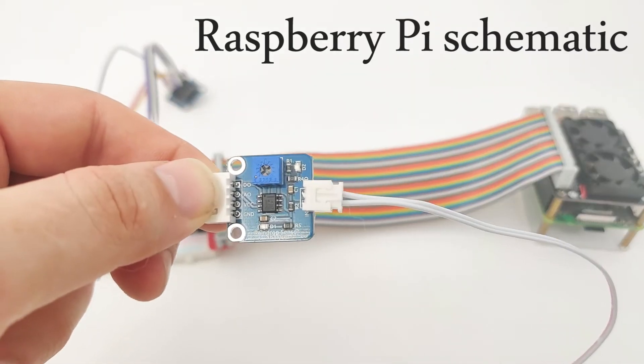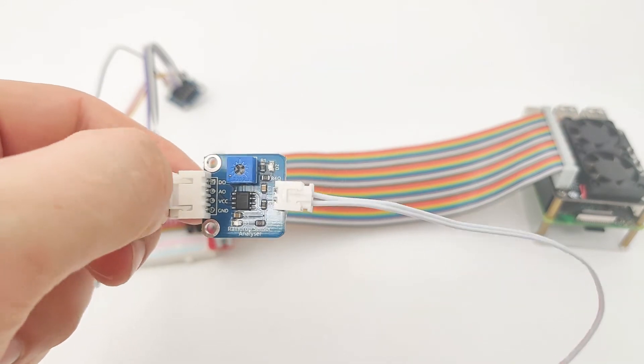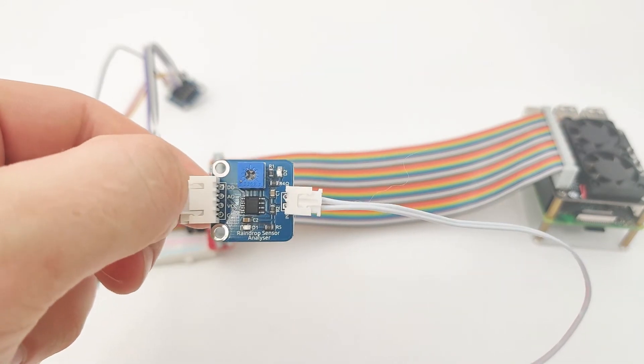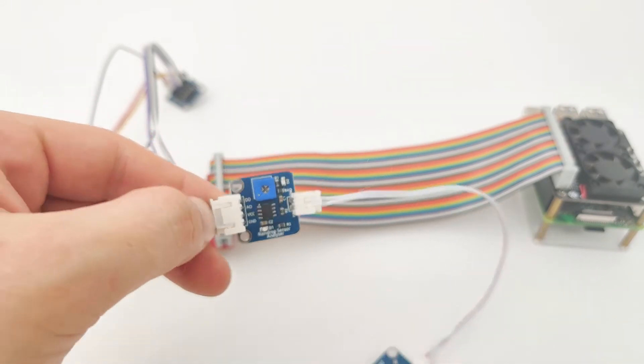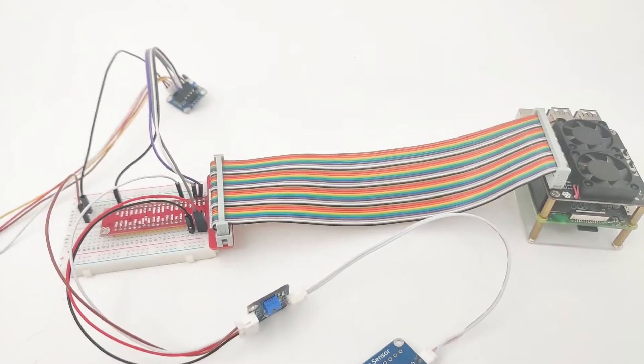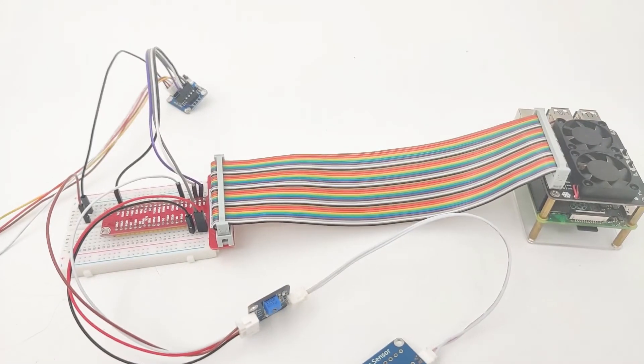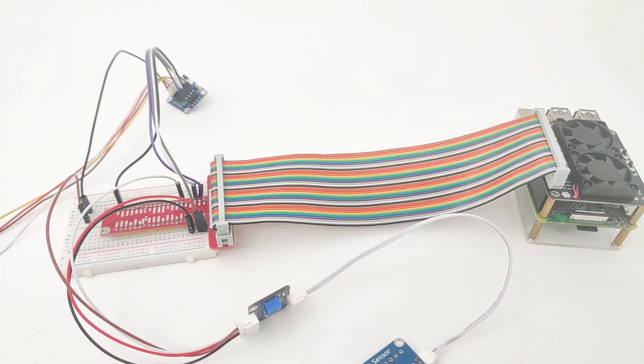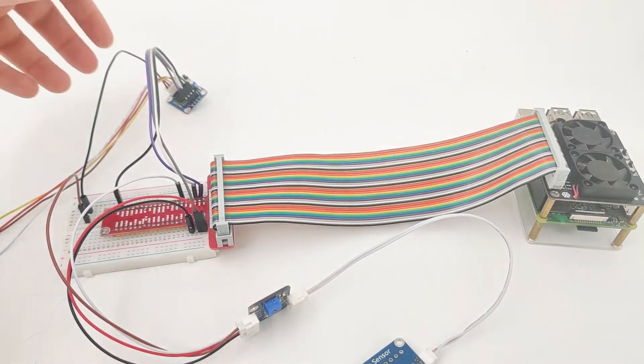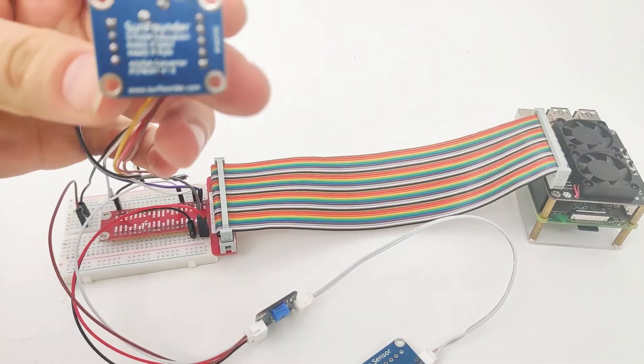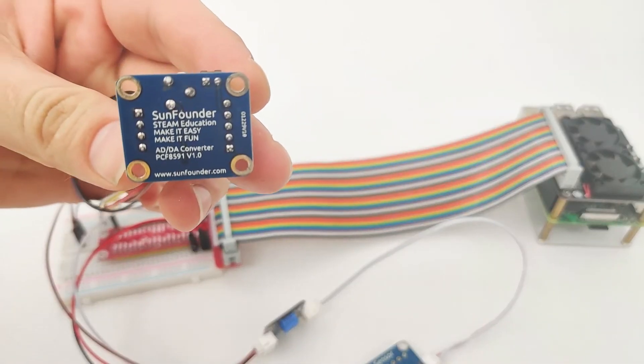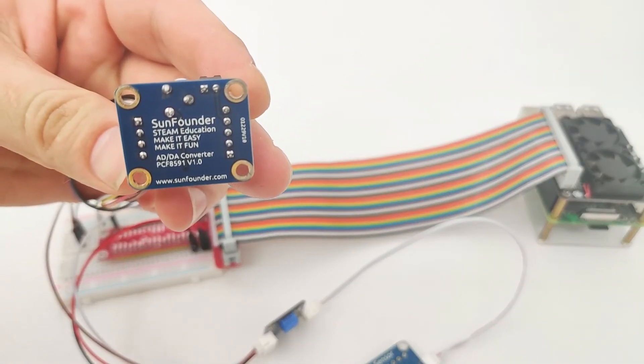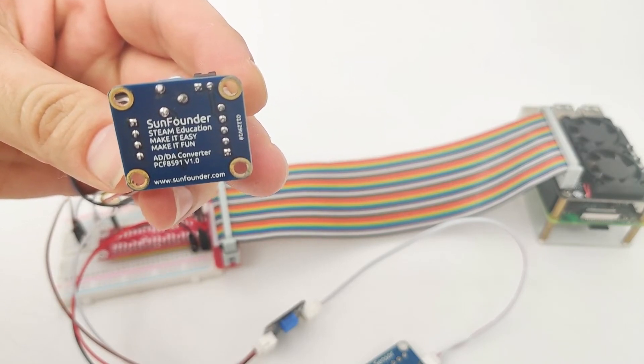Now if we look closely at the controller board, we have two outputs. One is digital output and one is analog output. Now as we know, the Raspberry Pi doesn't have analog output. It means we need to use ADC for it. For the ADC, which is right here, we use a module called PCF8591.